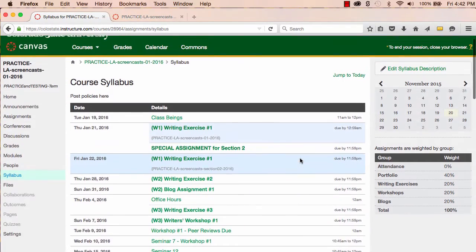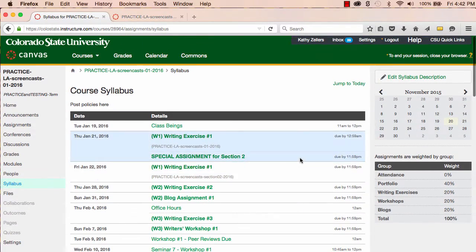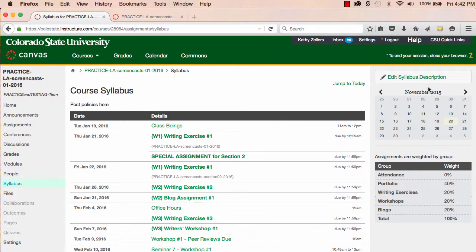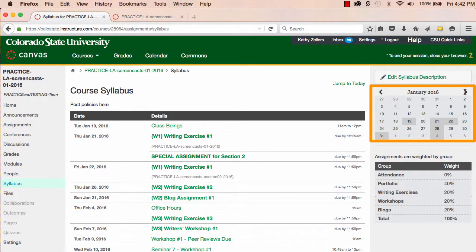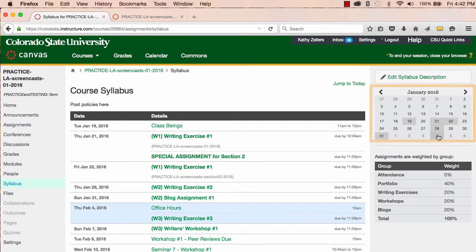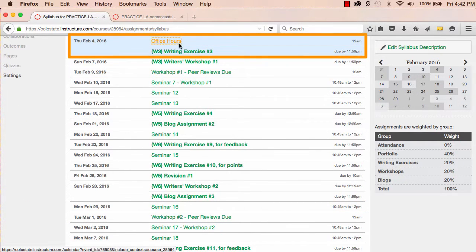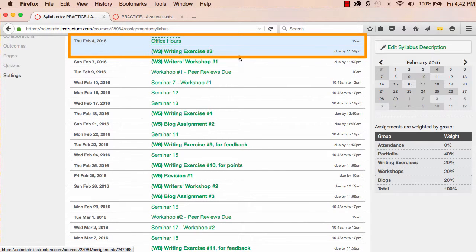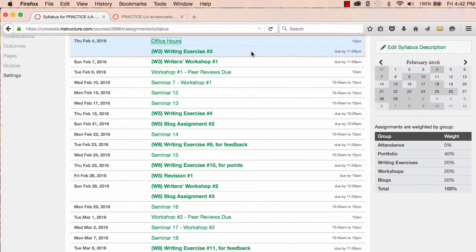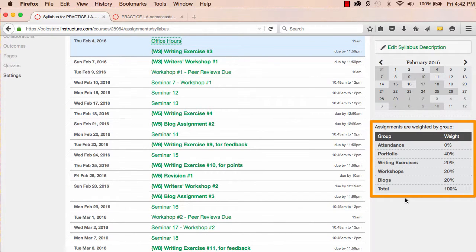Canvas builds and updates this schedule based on information I add or change on the course calendar or in assignments. The third part of the syllabus, on the right-hand side of the page, is a mini-calendar. On the mini-calendar, if I see a date that's shaded, I can click on it, and the syllabus will take me to the event or assignment associated with that day. The syllabus will also show a list of assignment groups and the grade weighting scheme if I've weighted my assignments.